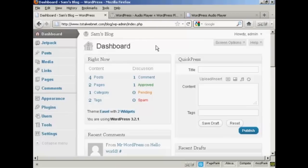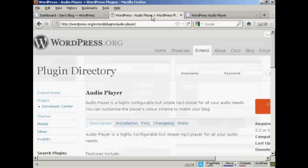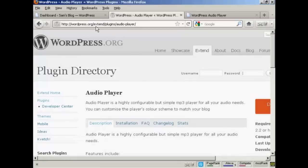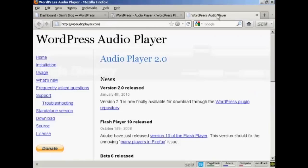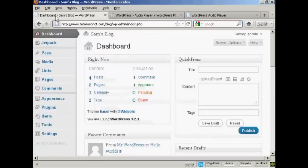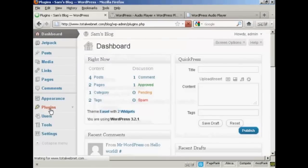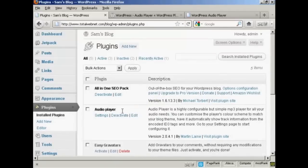So what I recommend you do is you install a plugin called WordPress Audio Player, which you can find here in the WordPress.org directory. And it's WordPress.org/extend/plugins/audio-player. Or you can go to their website, which is wpaudioplayer.com. And then you can install it as a plugin. You can see here where it says Audio Player. You can actually install it from this page as well.